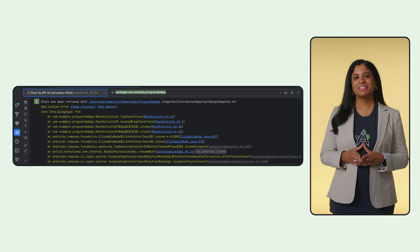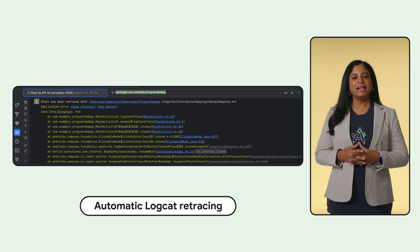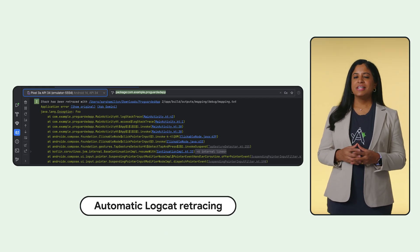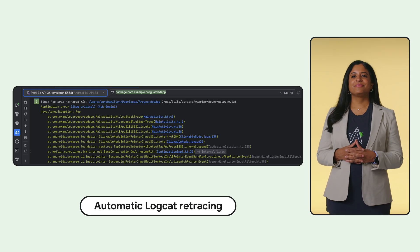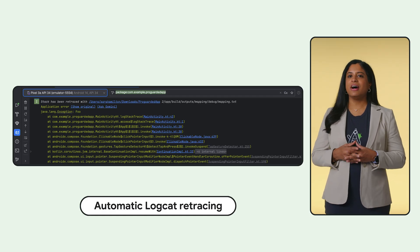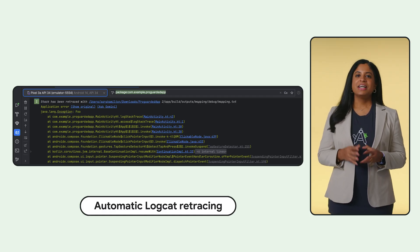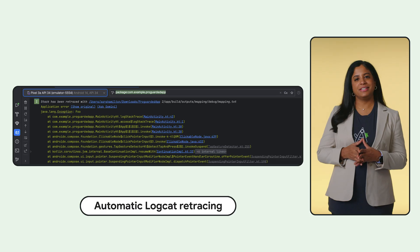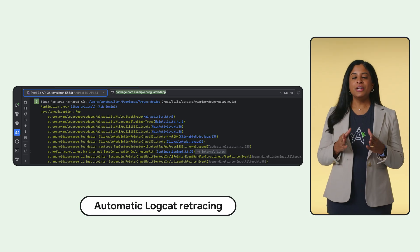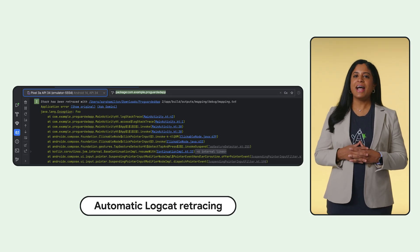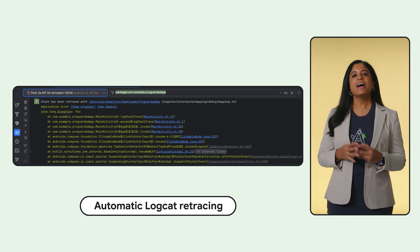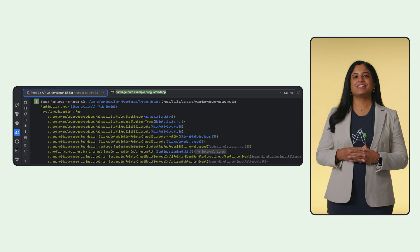Debugging R8 optimized code just became smoother. Previously, when R8 was enabled, stack traces were obfuscated. You had to manually use the R8 retrace tool. This step is now no longer necessary. Logcat automatically detects and retraces R8 processed stack traces.